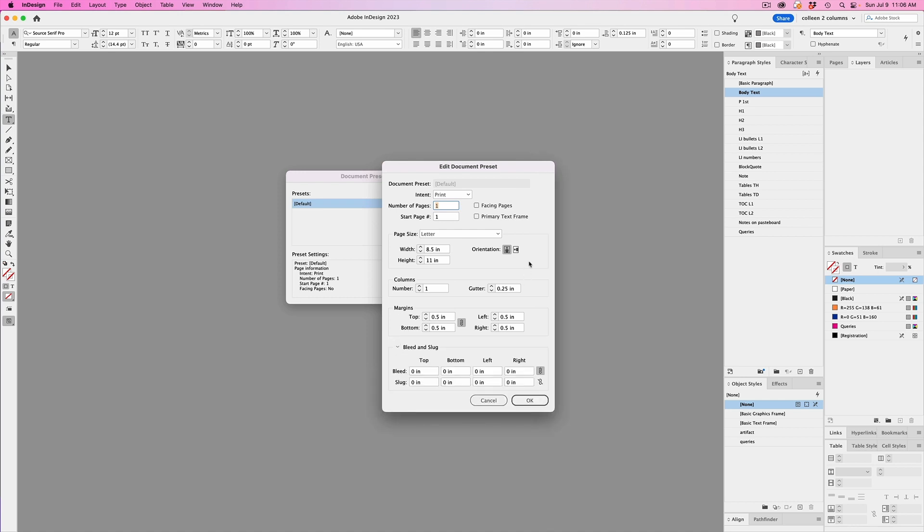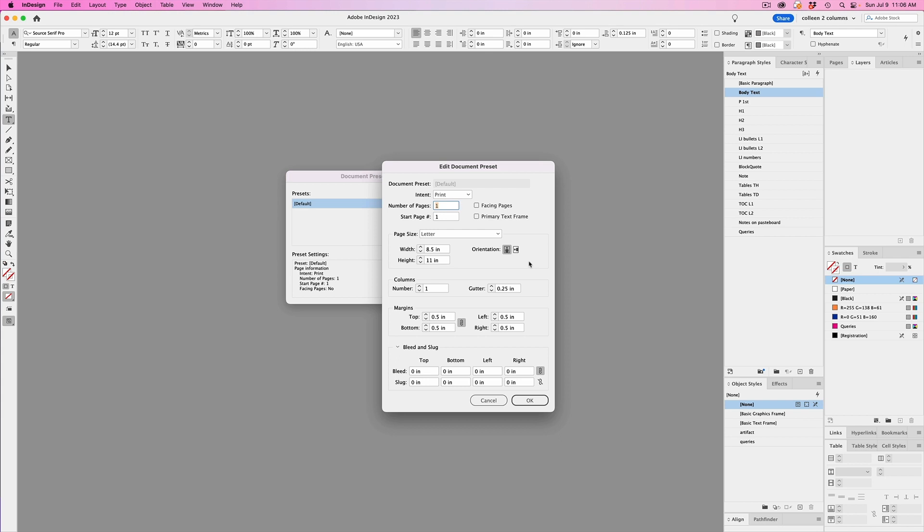If you want to set a default page size, go for it. If you rarely use single pages and you usually create documents with facing pages, then just check off the option for facing pages. If most of your documents use a primary text frame, then check off that option. If you want to set a default number of columns, and a certain size for margins, and gutter, and bleed, go for it.